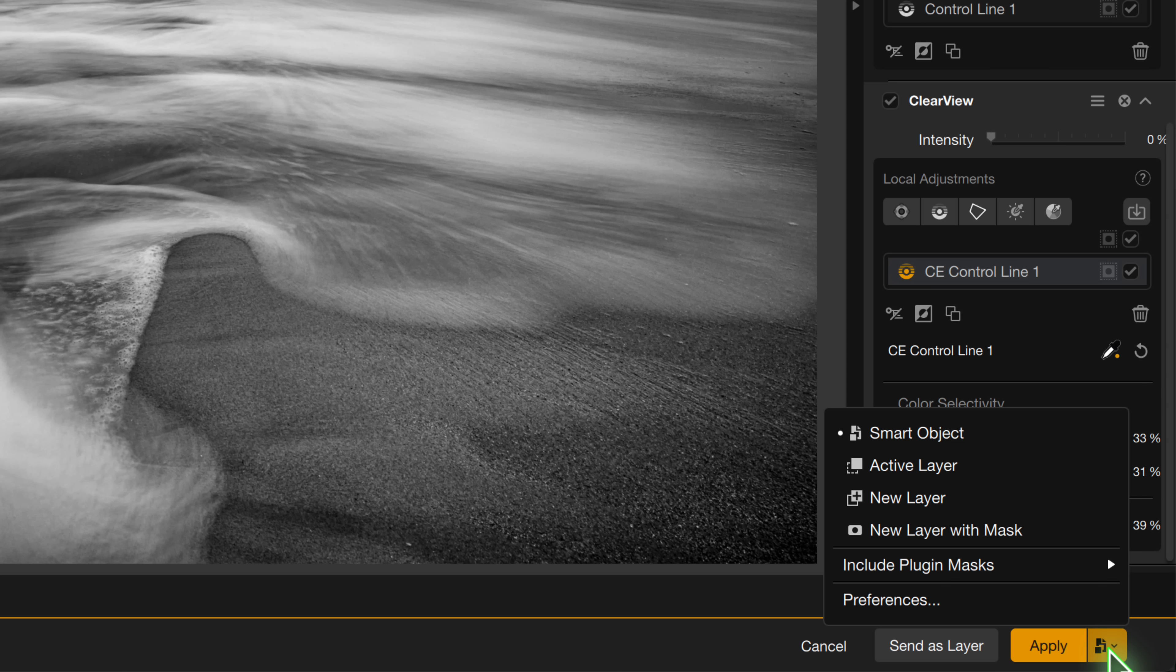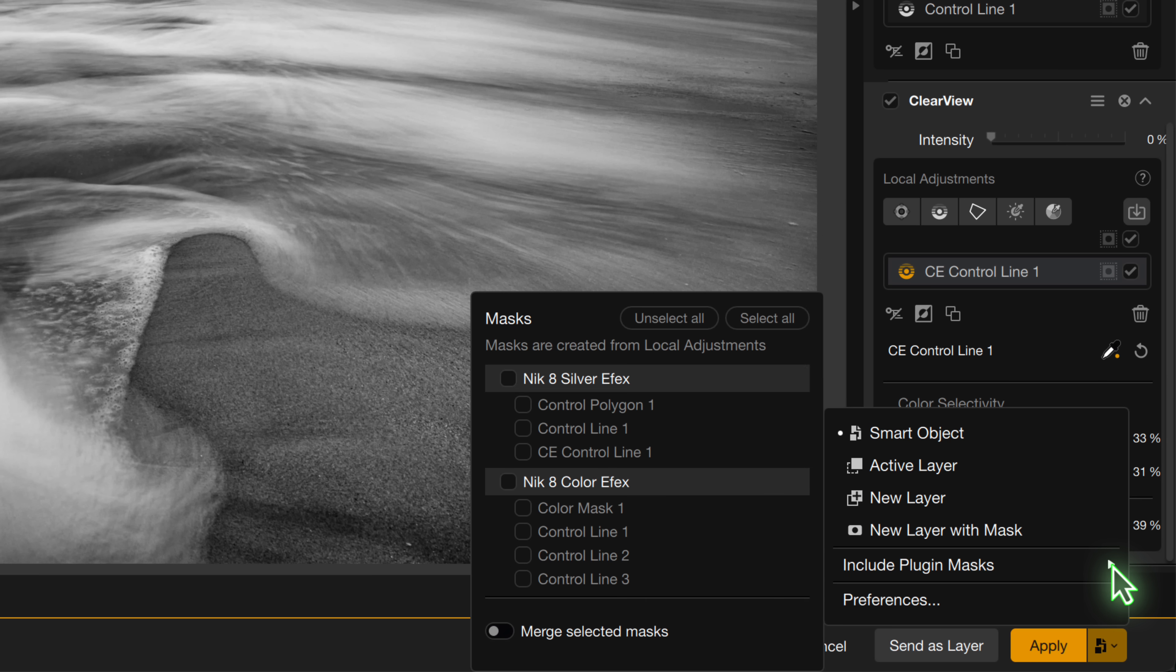For this example, we'll select the Smart Object option, but there's still something else that I want you to see. We have an option here to include plugin masks in the export. When I select this,